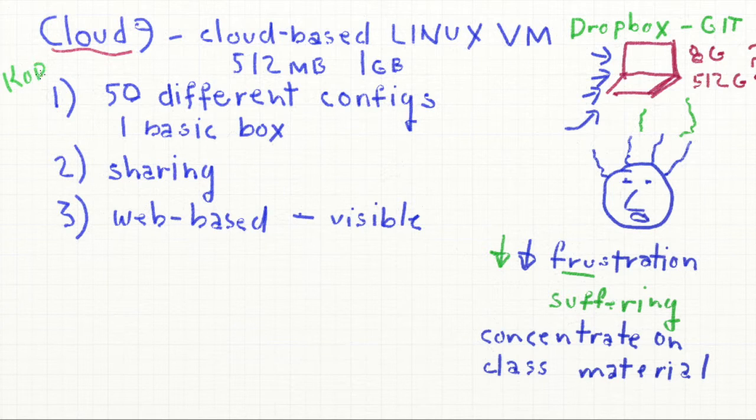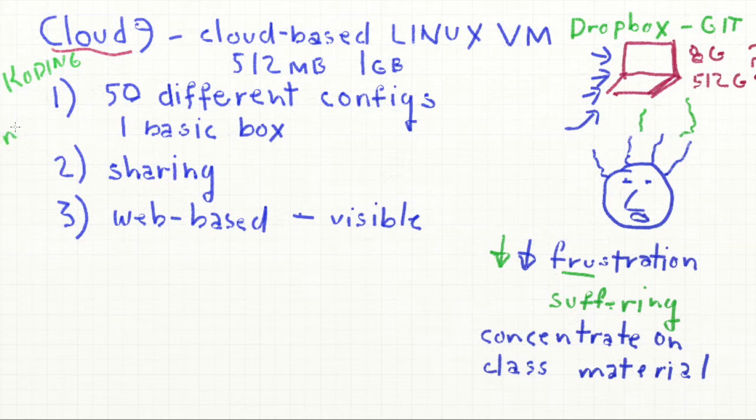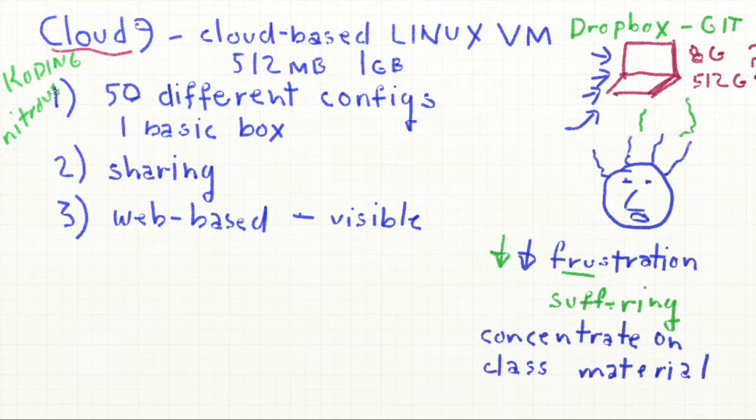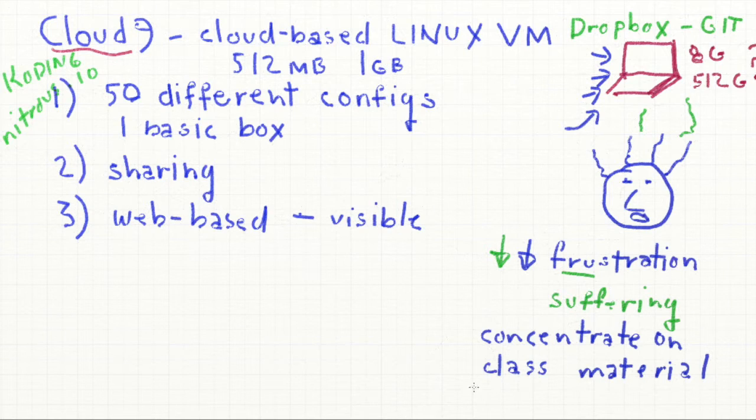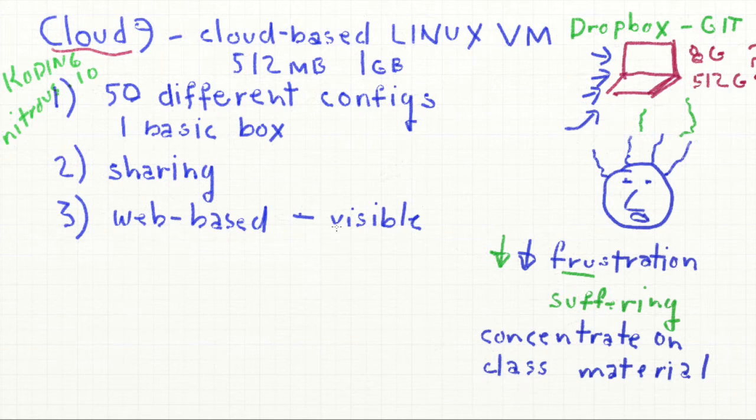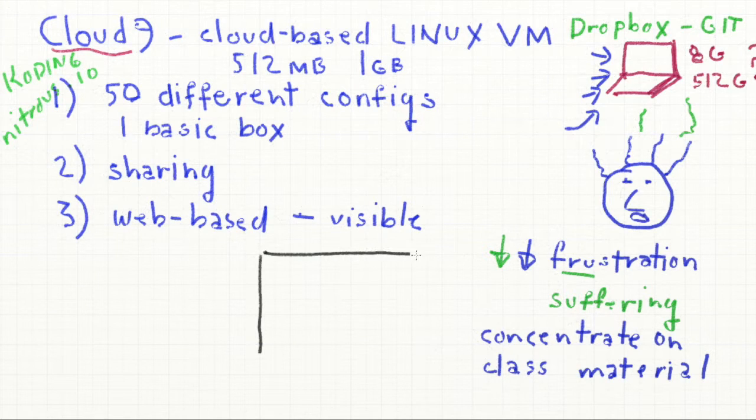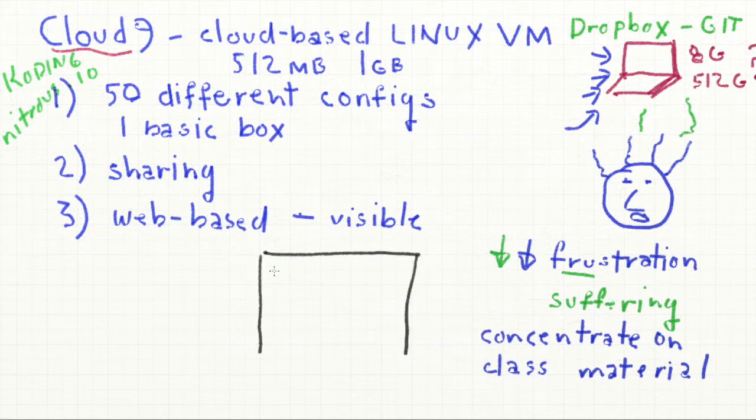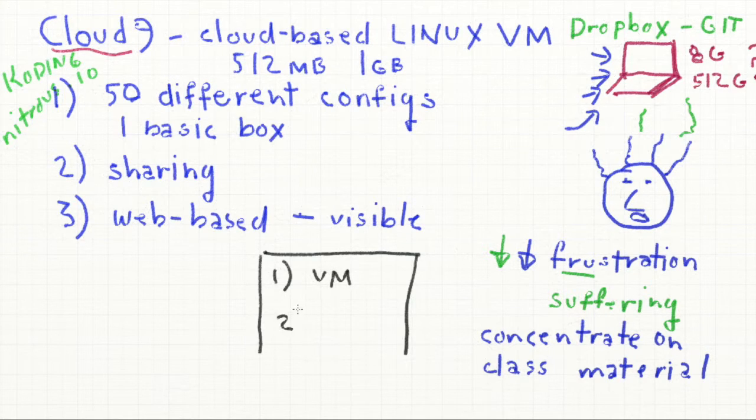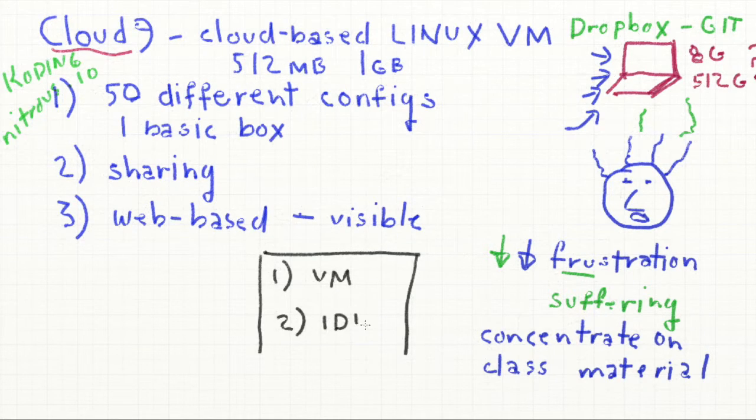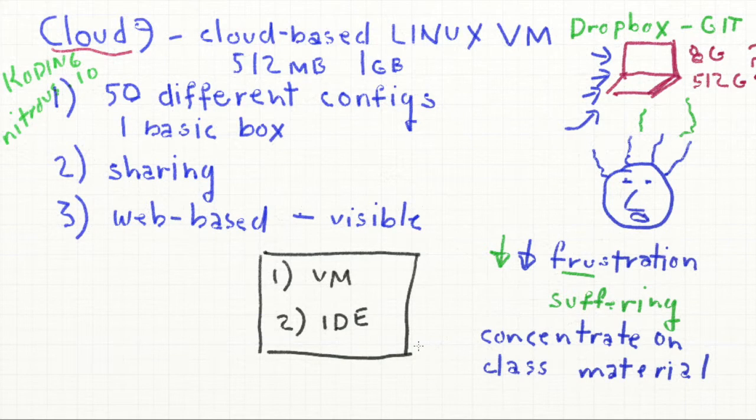There are other systems like this that we could use. One is called Coding with a K. And the other we used a few years ago called Nitrous I.O. They're basically the same as Cloud9. Cloud9 has some nicer features, I think, so we're going to be going with that. So to summarize what Cloud9 is, it's a virtual machine, a cloud-based virtual machine, and it's also an IDE. So there's an editor built in and some other tools that help us develop programs.